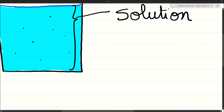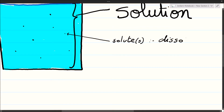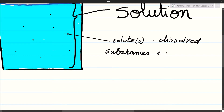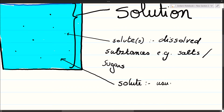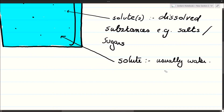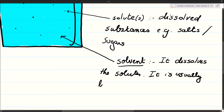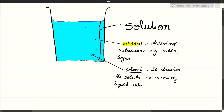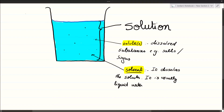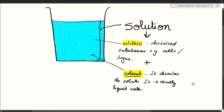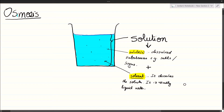In order to understand osmosis, we need to understand the components of a solution. Imagine you have a glass of water with some sugar or some salts in it. We have a solution. A solution is made up of two components: solutes and the solvent. The solvent is in many cases liquid water, and the solutes are the dissolved substances such as sugar or salts.